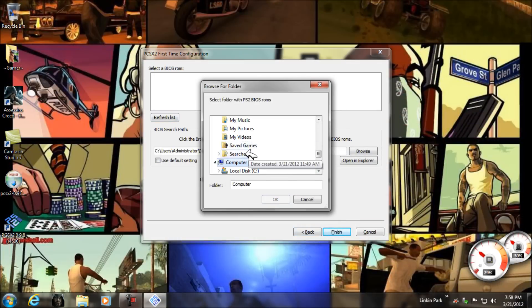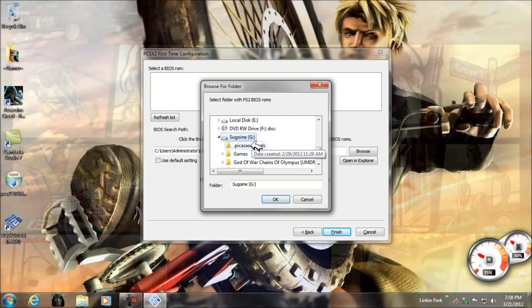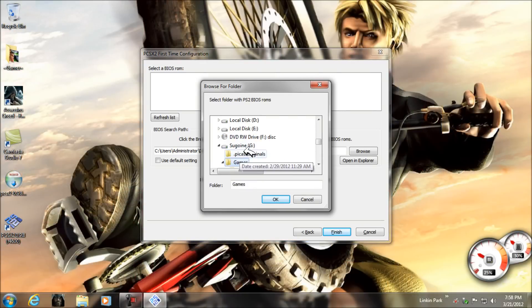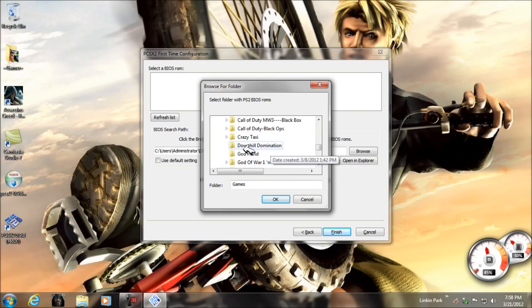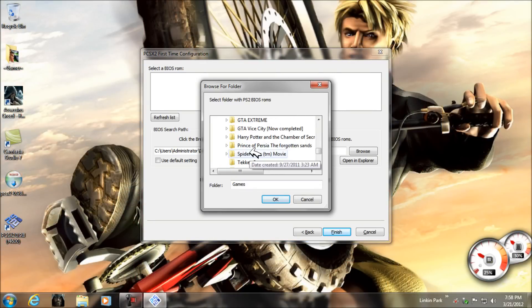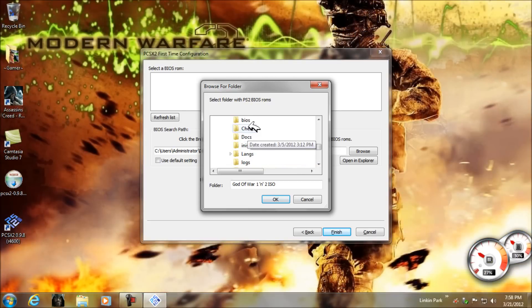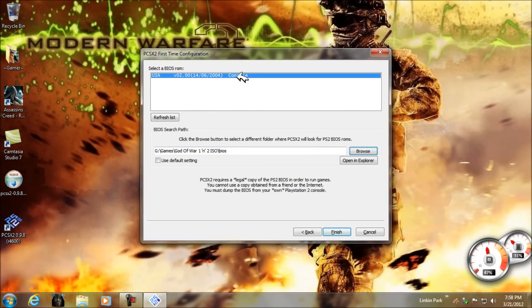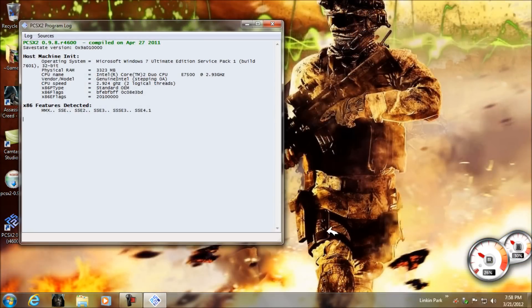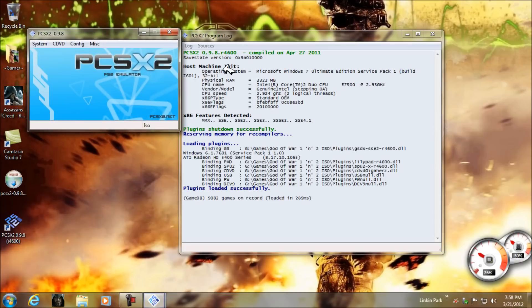Browse for your BIOS folder. I've found it — select your BIOS folder and click on OK, then click on Finish.